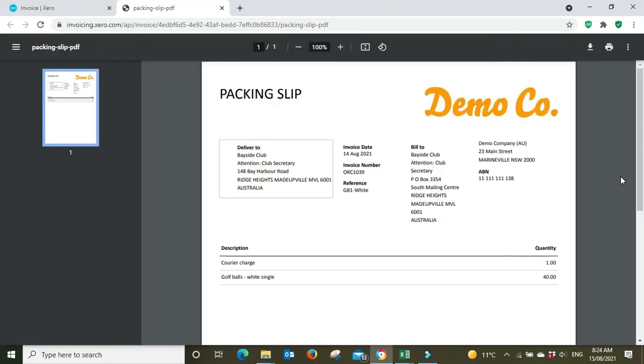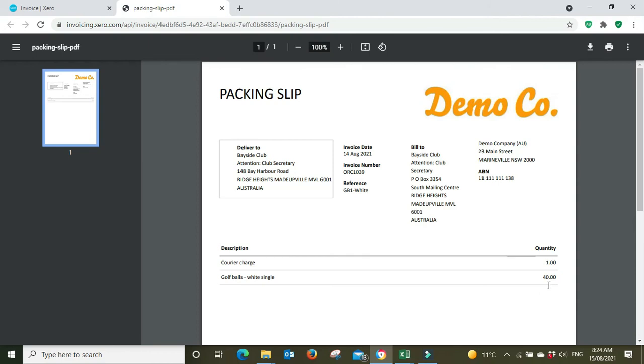And that's it guys, as easy as that. Built in to the system, you don't need to upload any template, download, manipulate and upload again. Here we have our inbuilt packing slip. You can just generate it with a click of the button. So as you can see here we've got a courier charge for one and 40 white golf balls.